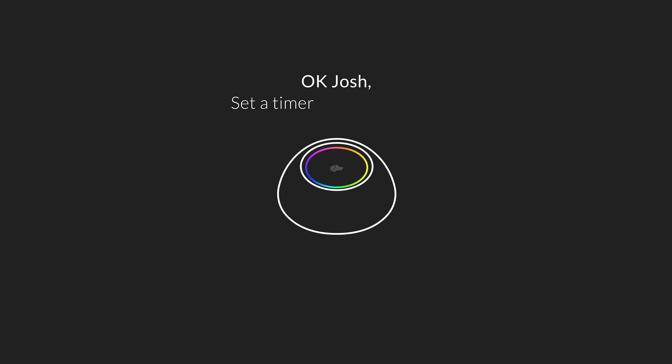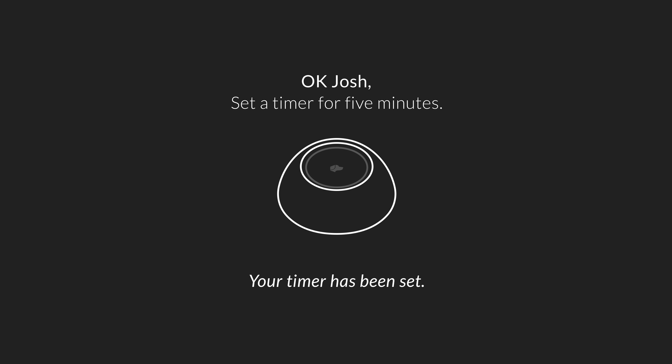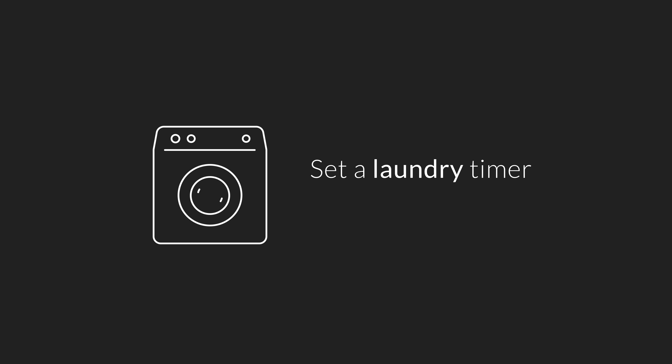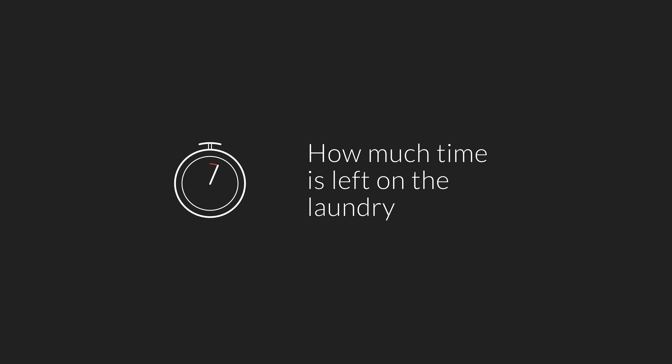To set a timer, just say 'Okay Josh, set a timer for five minutes.' Your timer has been set. You can also name your timers — 'Set a laundry timer for 45 minutes.' Once named, you can ask questions like 'How much time is left on the laundry timer?' or cancel the timer.